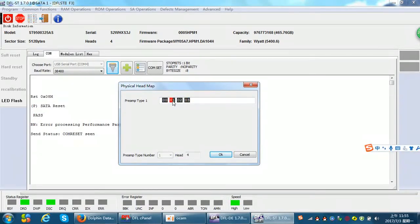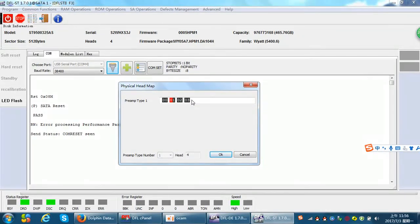Head 0 and head 1 take care of the read and write for the bottom platter, and head 2 and head 3 take care of the top platter. From this function we can easily edit the head virtually.